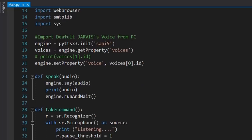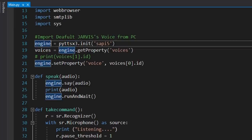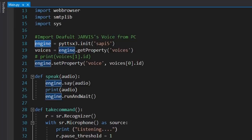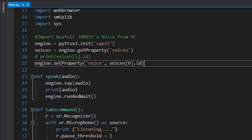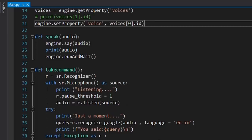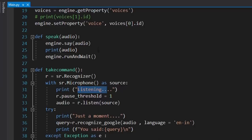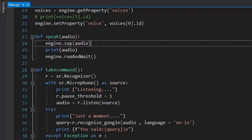Moving on to the code: using pyttsx3, which converts text to audio, we'll initialize it by giving the object the name 'engine', then get some properties and assign a voice to our Jarvis AI. We define a function named 'speak' which takes an argument 'audio' — this is what Jarvis will say. Using the engine object we tell it to say that text, for example saying 'listening' when recording.